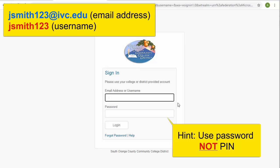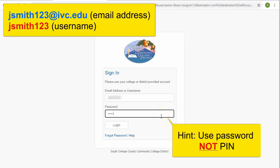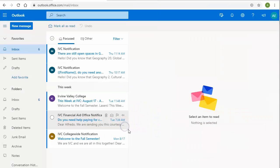I've entered my username, my password, and clicked on login. I'm now logged in to my email account.